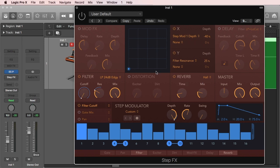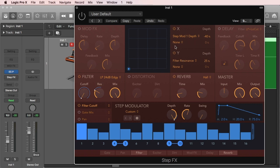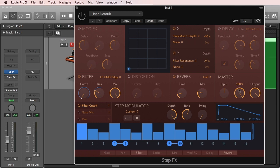The main components of the plugin are similar to those found on the Phat FX as well. You have five processors—one, two, three, four, and five—you have an XY pad in the middle, and then you have your actual step modulator at the bottom, and then your global controls section, which are the master controls, and then the effects chain or effects order at the bottom.